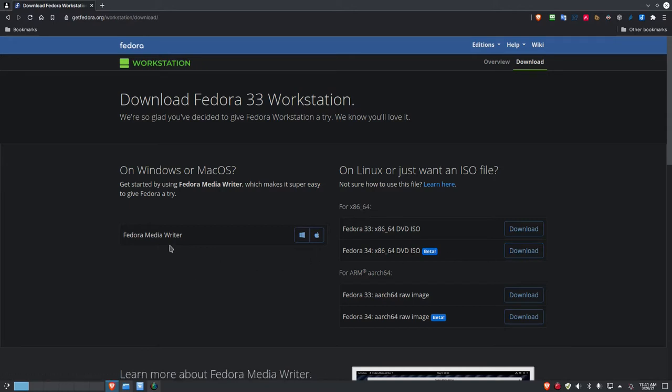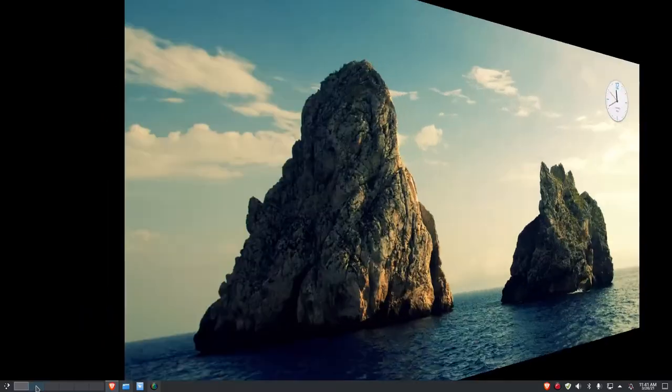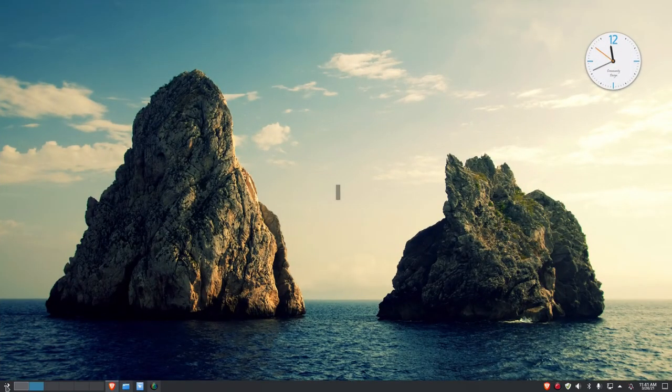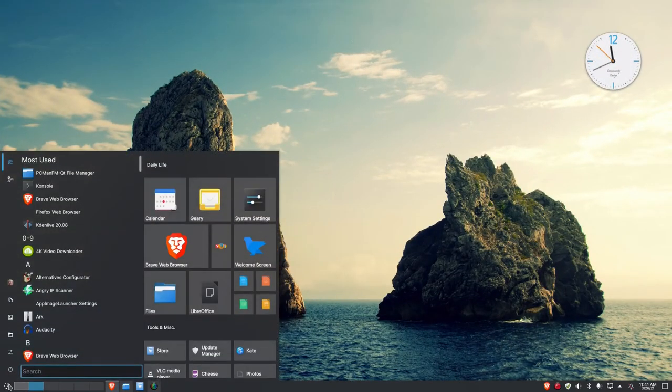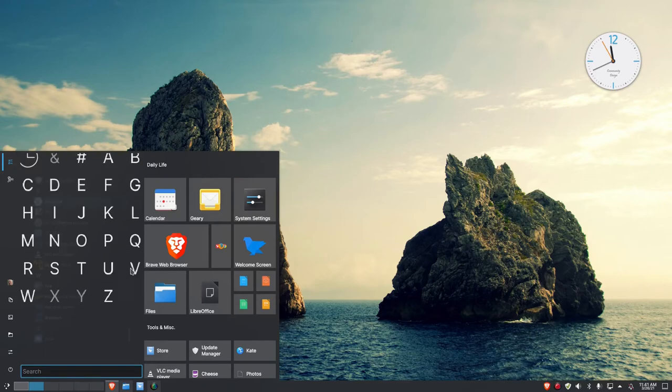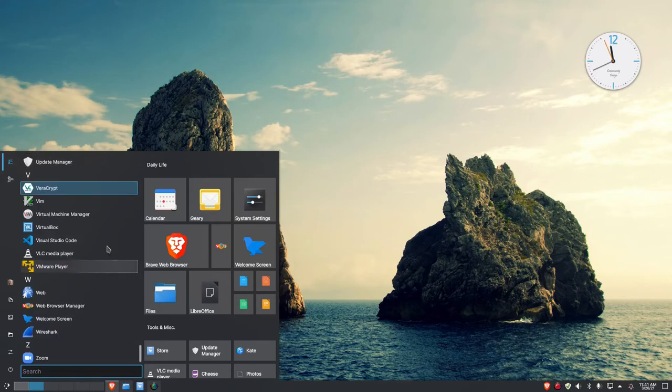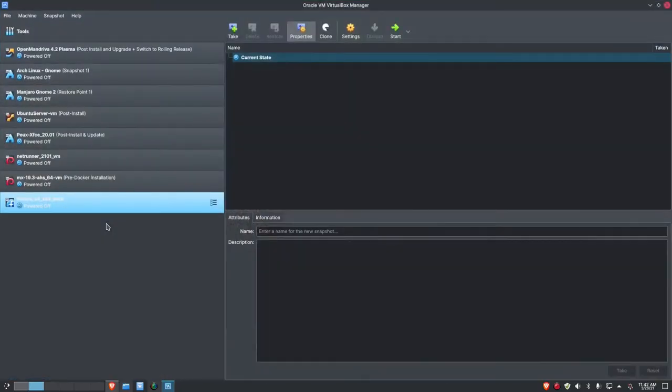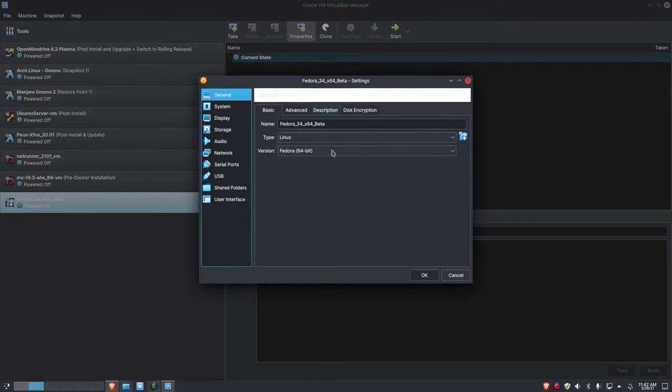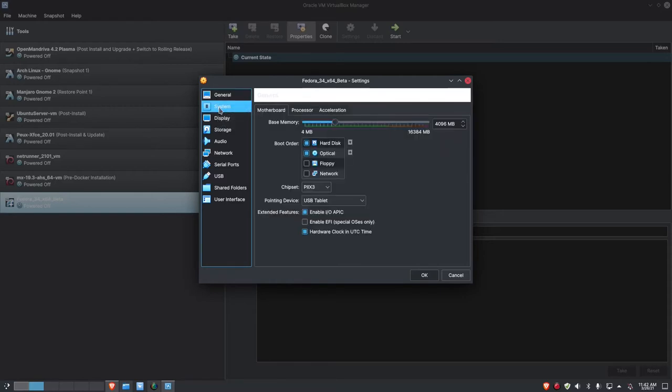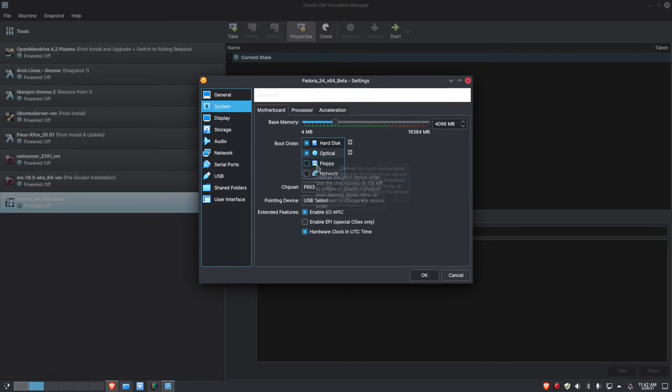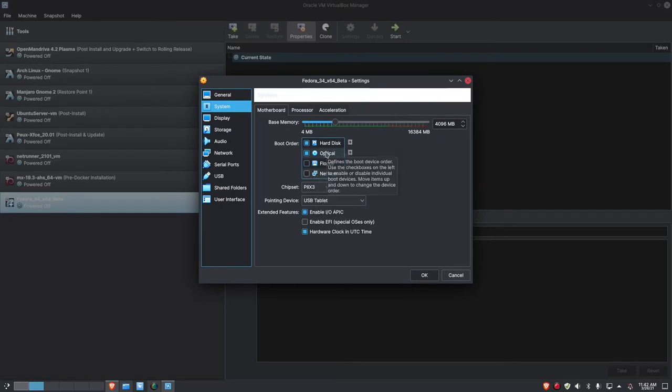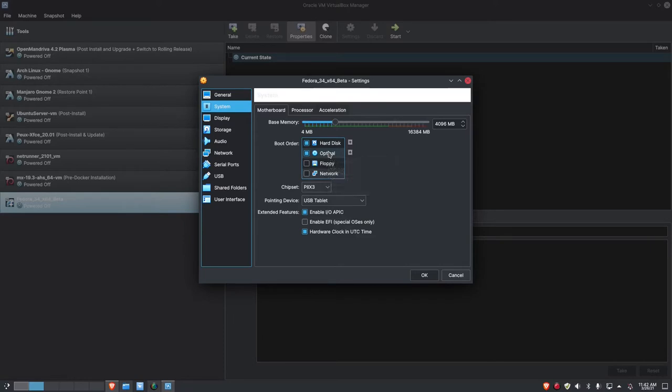Let's get out to VirtualBox. I've already loaded the ISO in. I just haven't brought it up yet. Let's go through the settings real quick. I've given it 4096 megabytes of RAM. I've turned off the floppy disk. I've moved the hard disk up in the boot order so that when we do install it, it will boot up on the hard disk, not the optical.